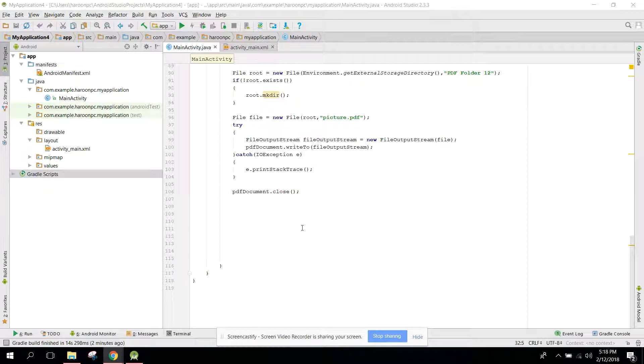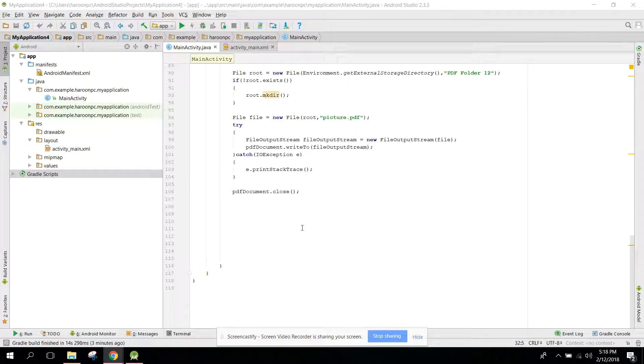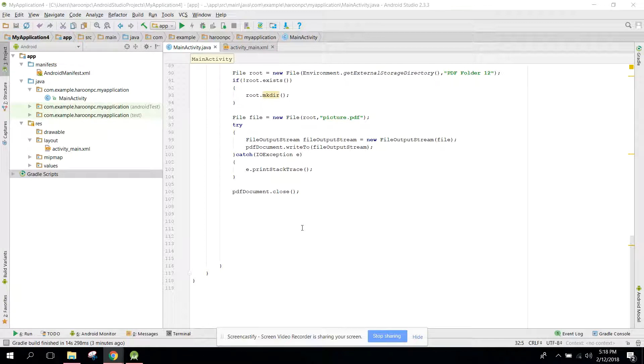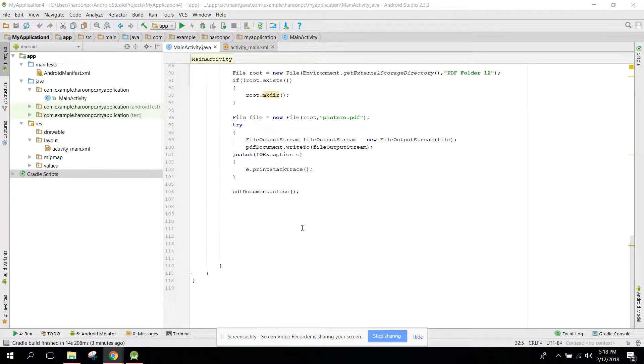And how to convert an image bitmap into a PDF file. So in this video I will show you how to display the PDF file in your Android application using PDFView. Let's get started.